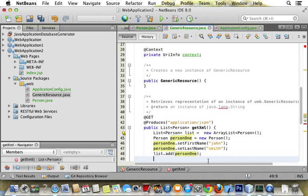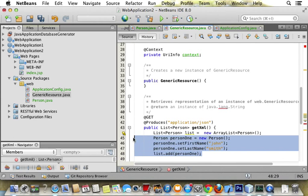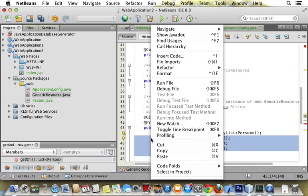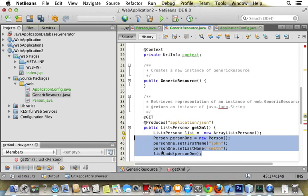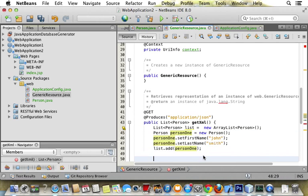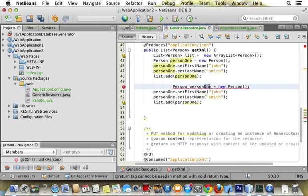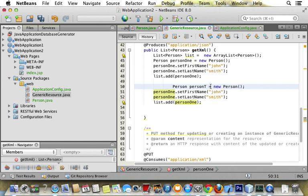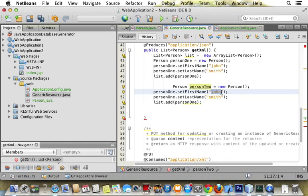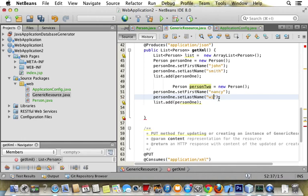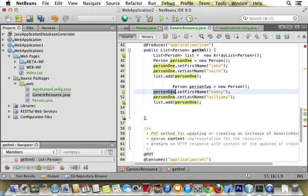Now we want to do the same thing and add another person two. So we copy this and we just change the variable name to two instead of one. I'm going to change the name here to Nancy, change the last name to Williams.